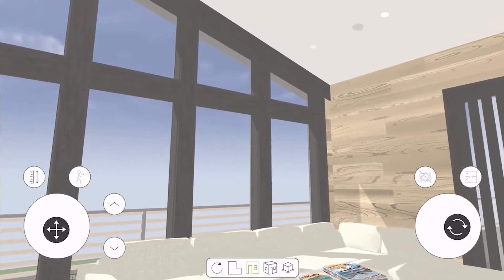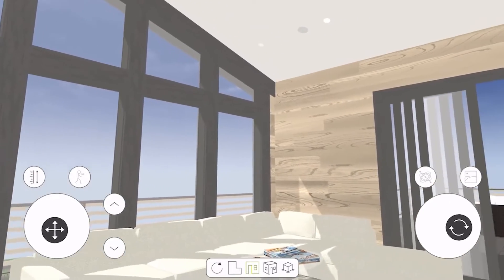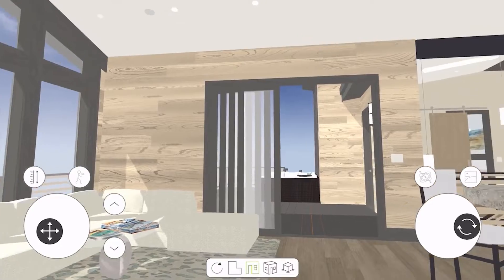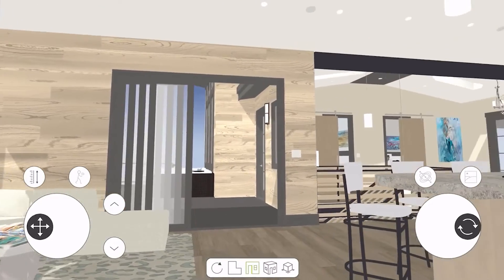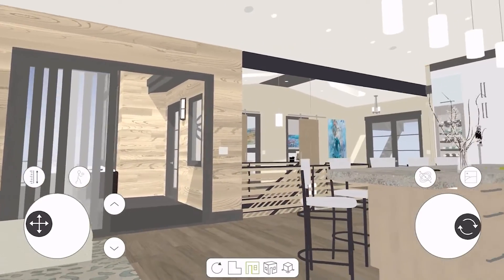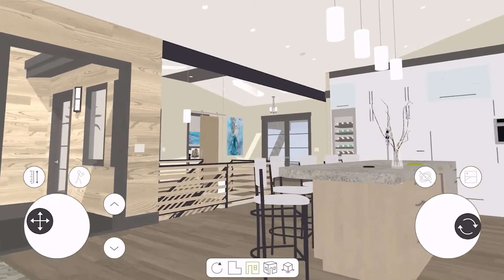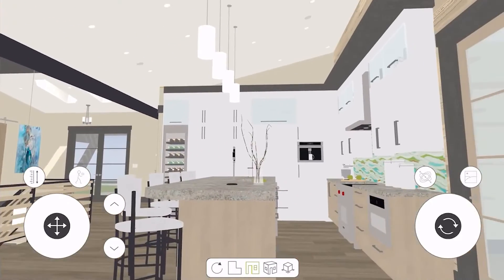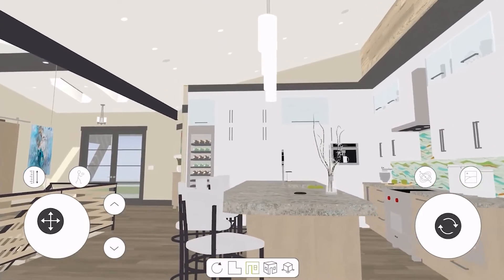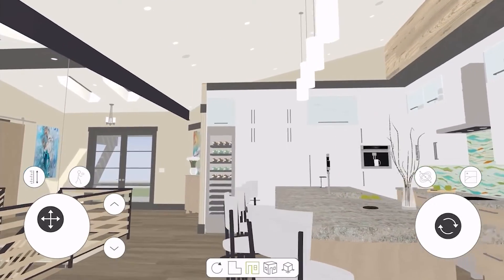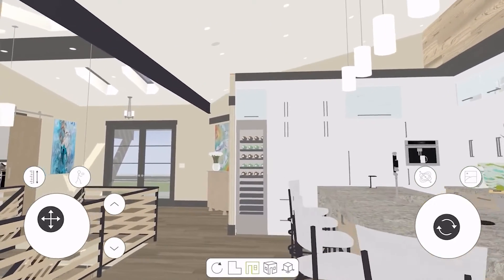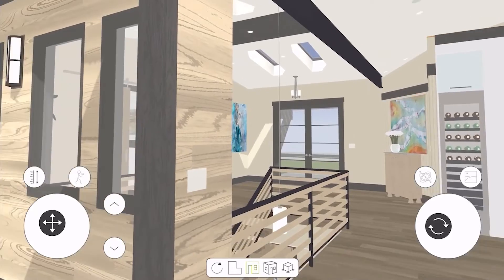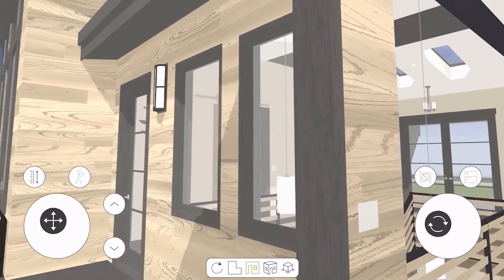You can also have the flexibility to activate the background camera to display the external environment. In summary, this app streamlines the process of viewing and interacting with 3D models created in Chief Architect, offering more convenience in presentation and functionality.